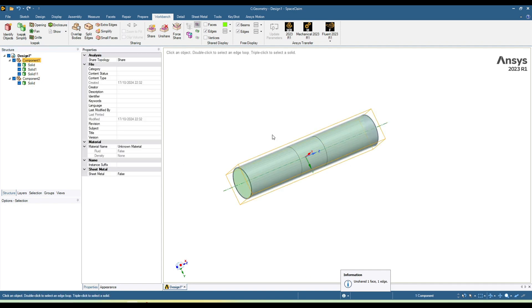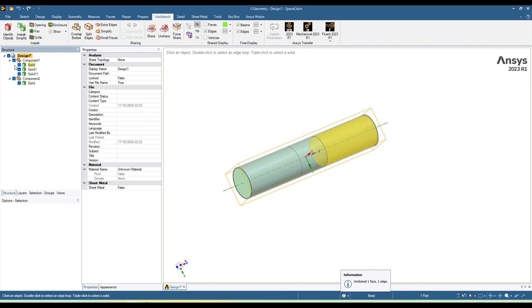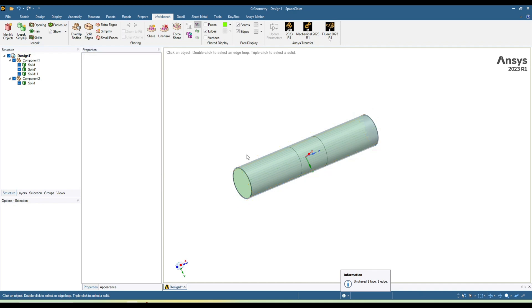If we want to create shear topology for all of the components, then we have to select the highest level of the geometry. You can create shear topology from here. Now it has created shear topology for all those bodies.